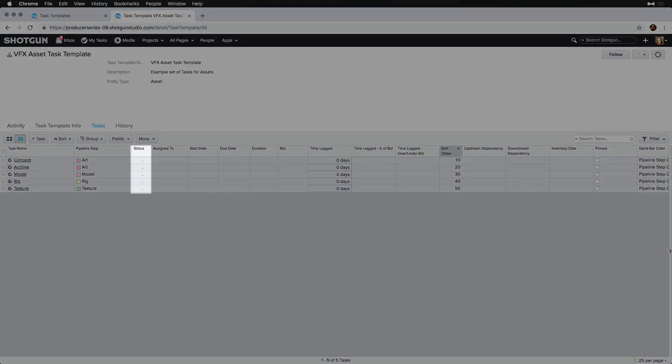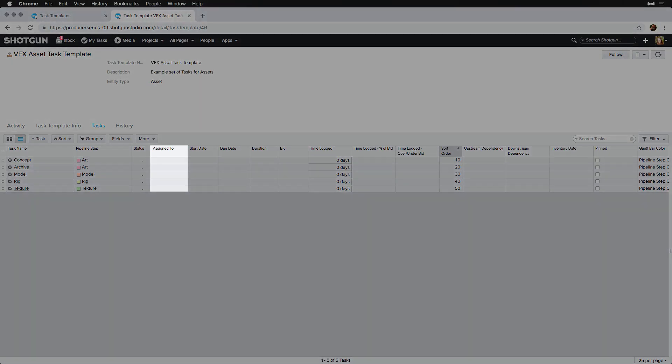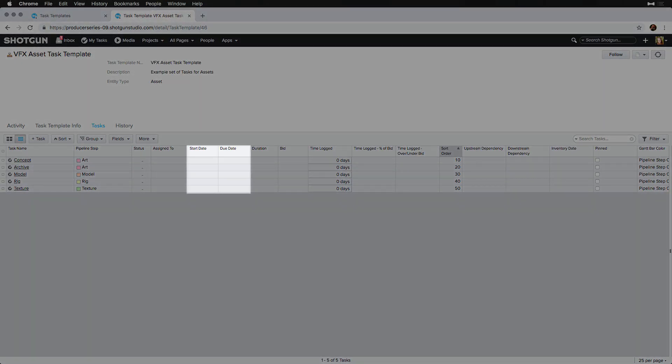The status defines the state of the task. The status can be updated as the artist works on that task. A task can be assigned to a person, people, or a group. Tasks have a start date and a due date, which will be visible throughout Shotgun, whether in My Tasks or on a Schedule page.